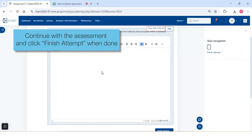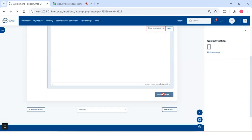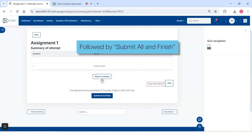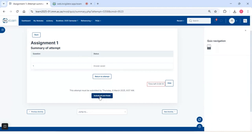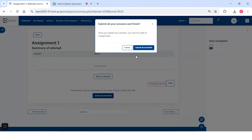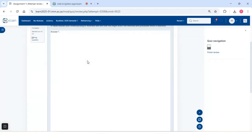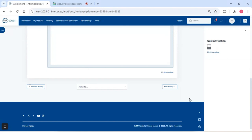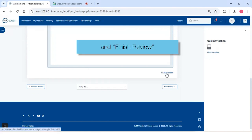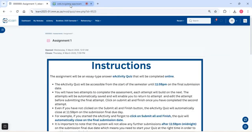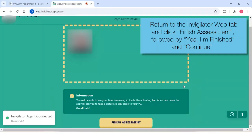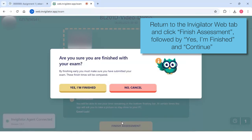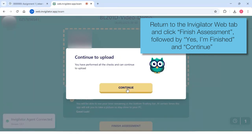Continue with the assessment and click Finish Attempt when done, followed by Submit All and Finish, and then Finish Review. Return to the InVigilator Web tab and click Finish Assessment, followed by Yes, I'm Finished and Continue.